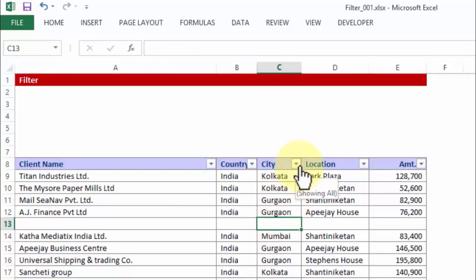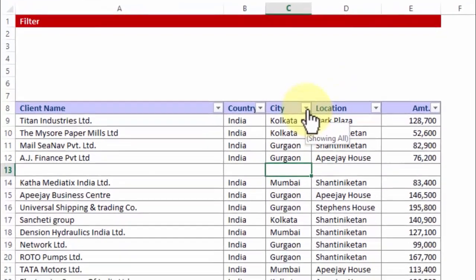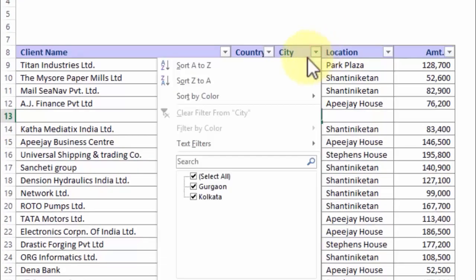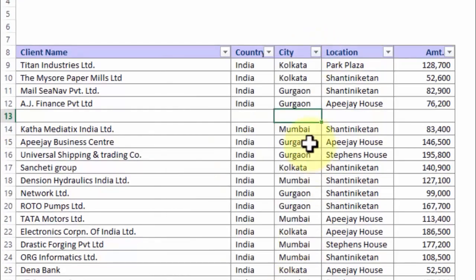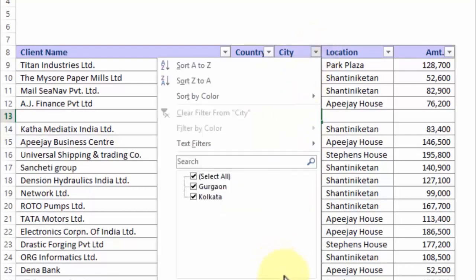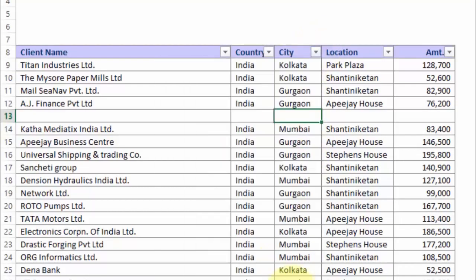For testing purposes, if I click on the city dropdown, I get only Gurgaon and Kolkata — there is no option for Bombay in the dropdown. So you see, this could lead to erroneous results.